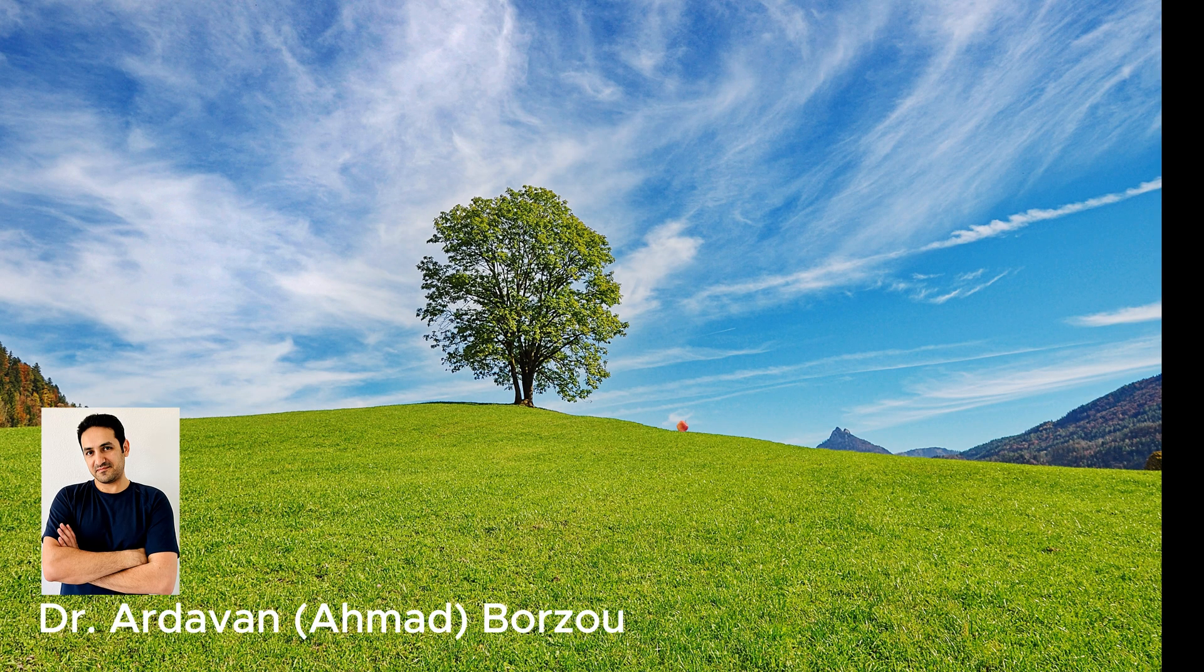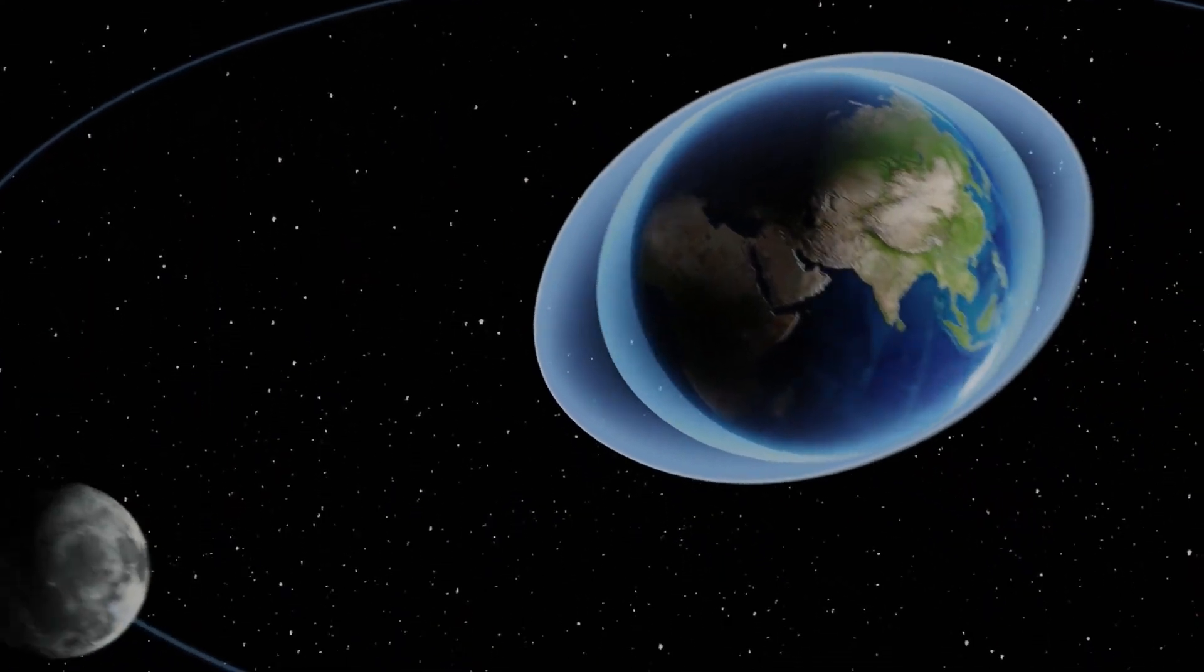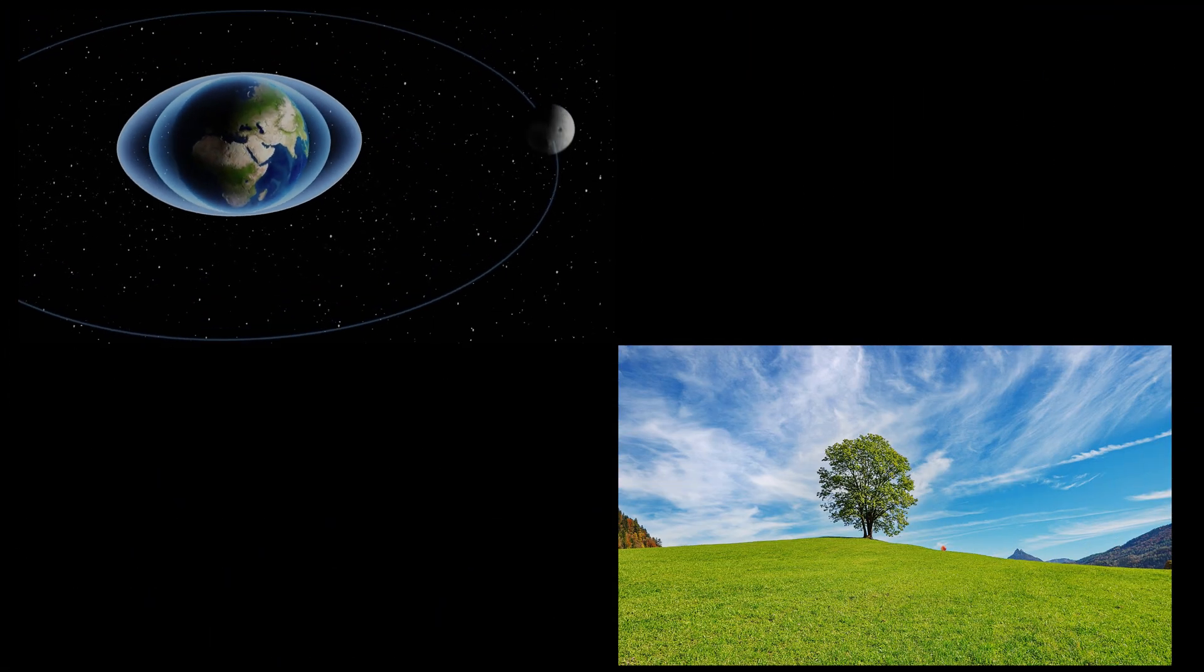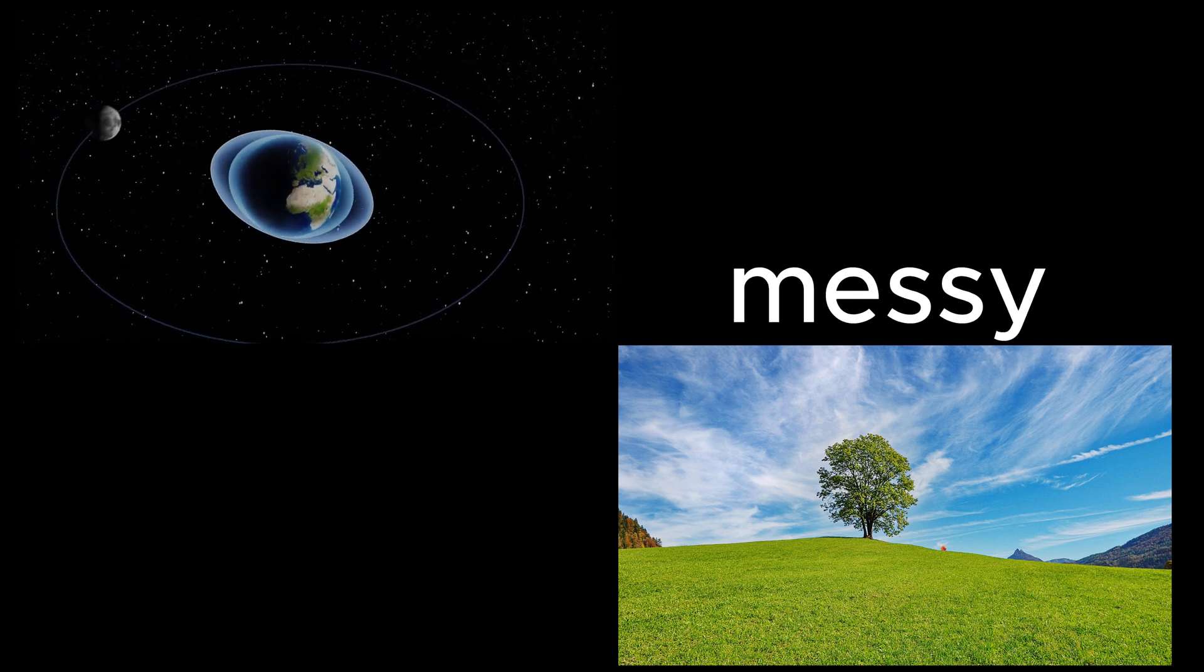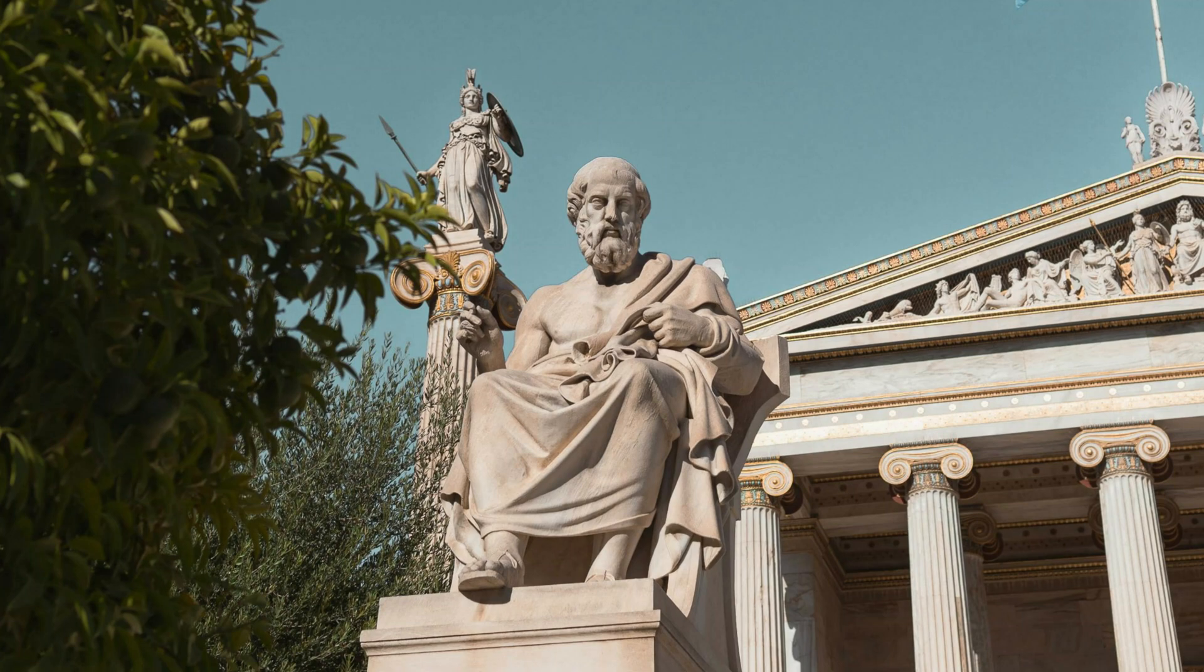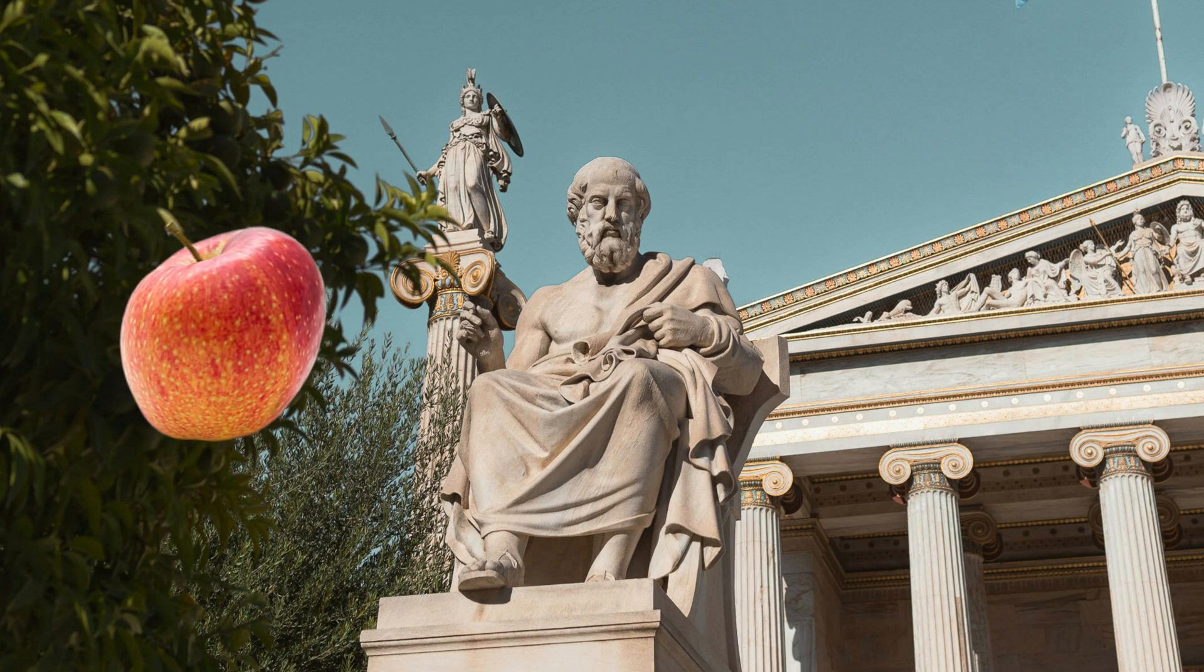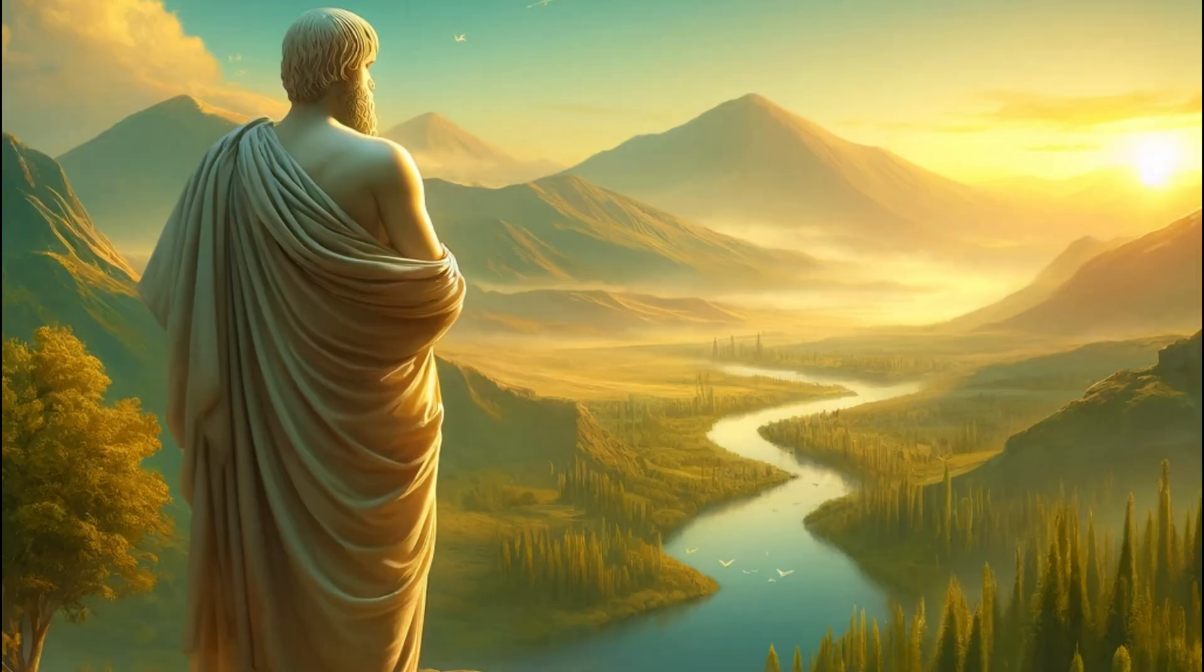For centuries, starting from Greek philosophers before Christ, earthly motion was considered messy and changeable, while celestial motion was considered perfect and eternal. The philosophers saw it as a profound division of realms—one governed by the unpredictable chaos of nature, the other by the perfection of the heavens.